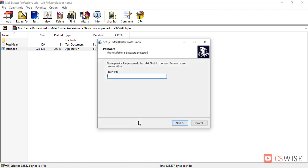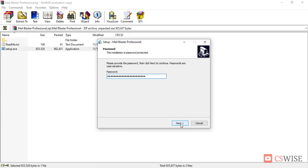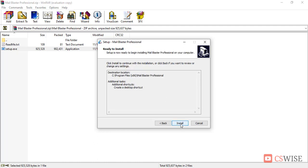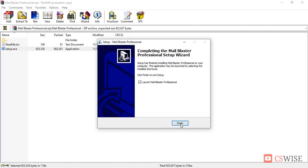Now click yes. Here it is asking for the password. Now I will paste the password that I have copied earlier from readme file. Now click next. Check this box to create a shortcut on your desktop. Now click again next, again install.